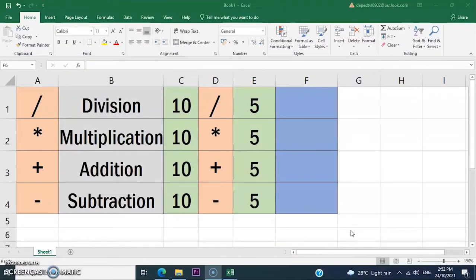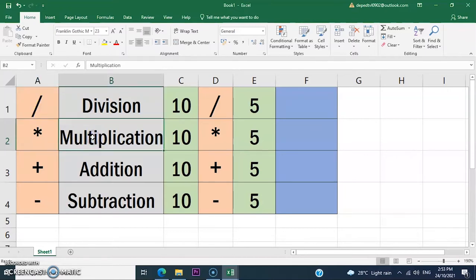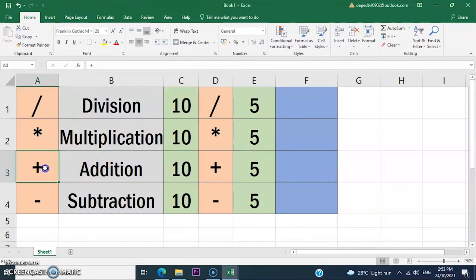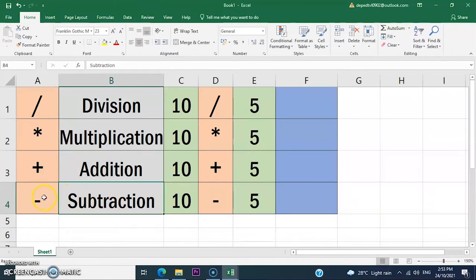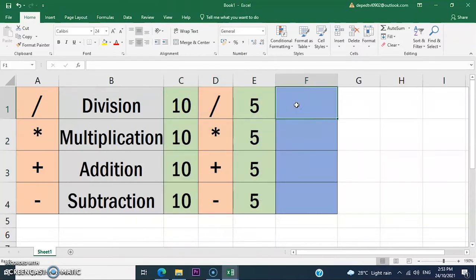In this topic we are going to use basic calculations and formulas in Microsoft Excel. We have division — the symbol is the slash — multiplication — the symbol is the asterisk — addition — the symbol is the plus sign — and subtraction — the symbol is the minus sign. We are going to calculate using these basic operations in the table.